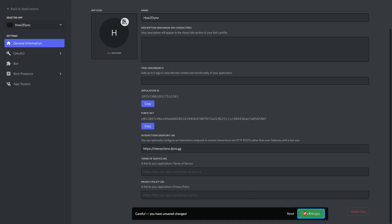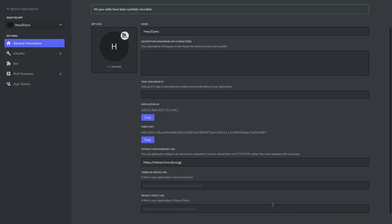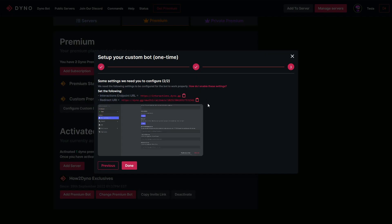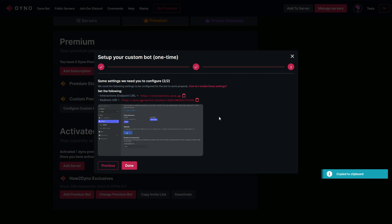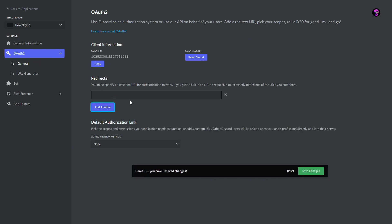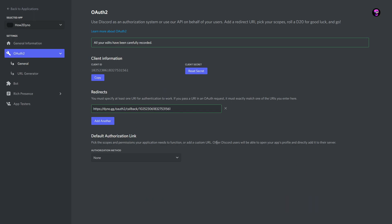Next we need to copy and paste the redirect URL. Head over to OAuth2 in the developer portal — that's where we'll add the redirect. Copy the redirect URL from the Dyno dashboard and go back to the developer portal. Hit Add Redirect, paste the link, and hit Save Changes.